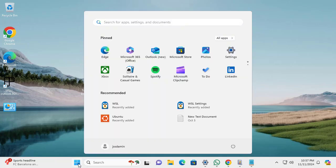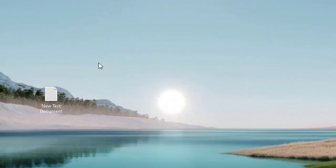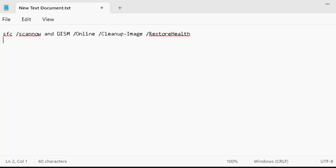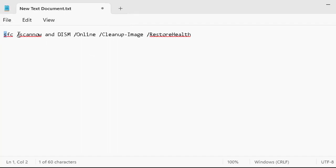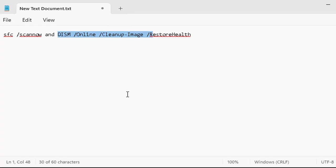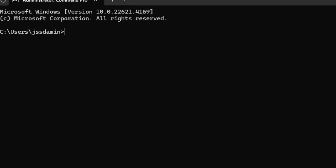If you are still getting the same error, open CMD with administrator privileges and run two commands. First, run 'SFC /scannow' — the System File Checker — which finds and repairs problems with system files. Then run DISM, which will restore your system health. If there is nothing wrong with your RAM or hardware, these tools will help fix corrupted Windows system files. This is a recommended approach to repair your Windows files.